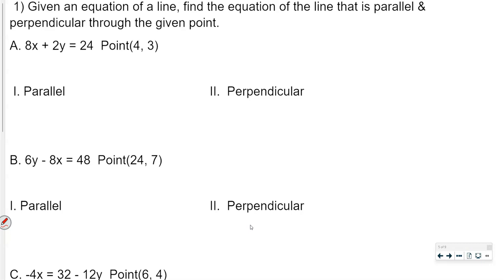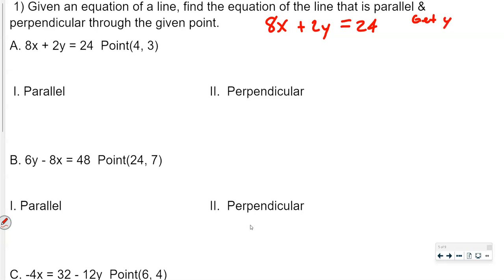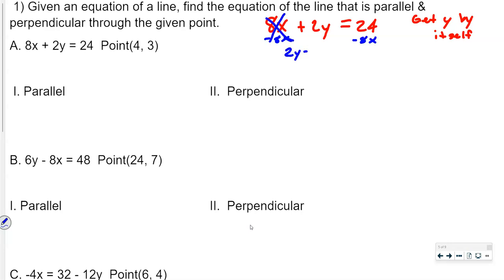The very first thing we must do is find the slope of the line that's given. I'm going to rewrite this equation: 8x plus 2y equals 24, and what we want to do is get y by itself. That's going to be your first step. To do that, I'm going to subtract 8x from both sides. So now 8x is gone and I have 2y equals negative 8x plus 24.